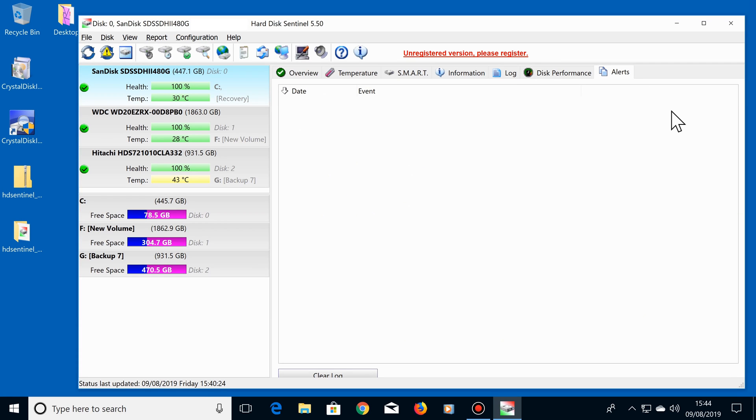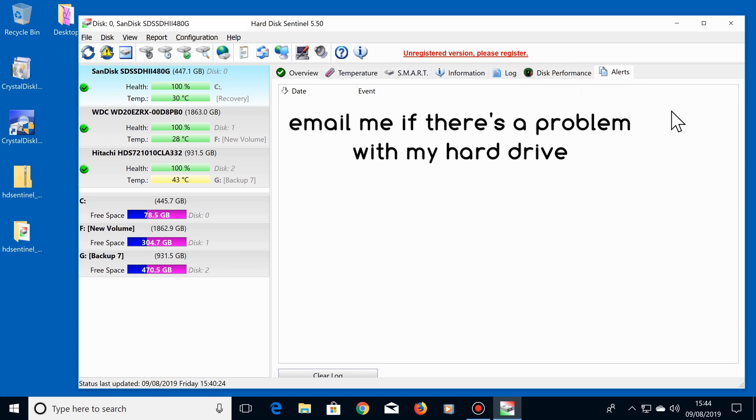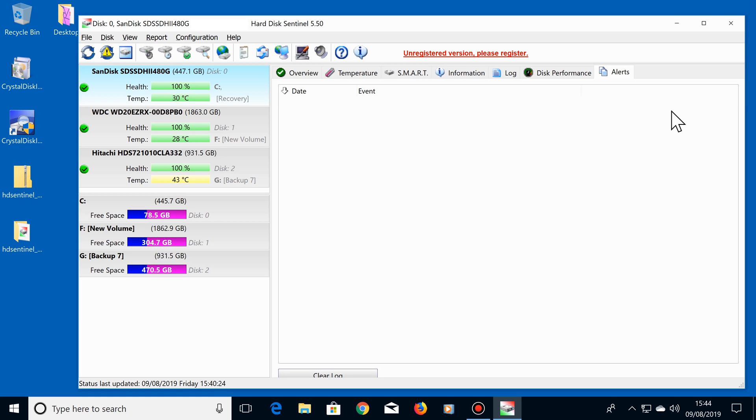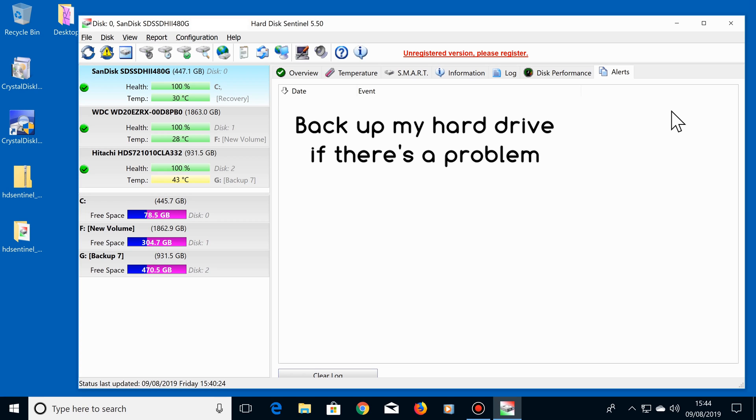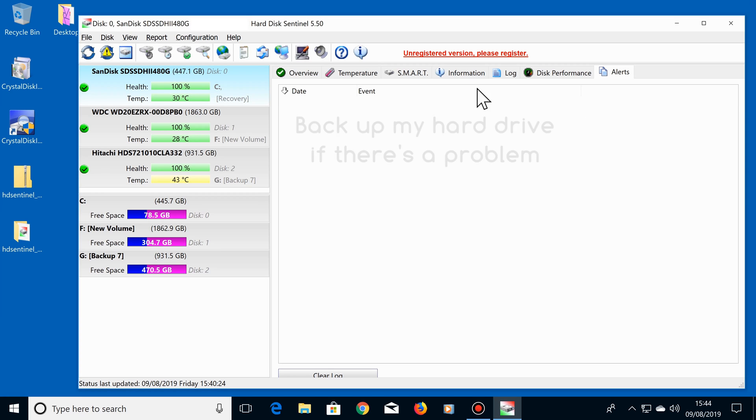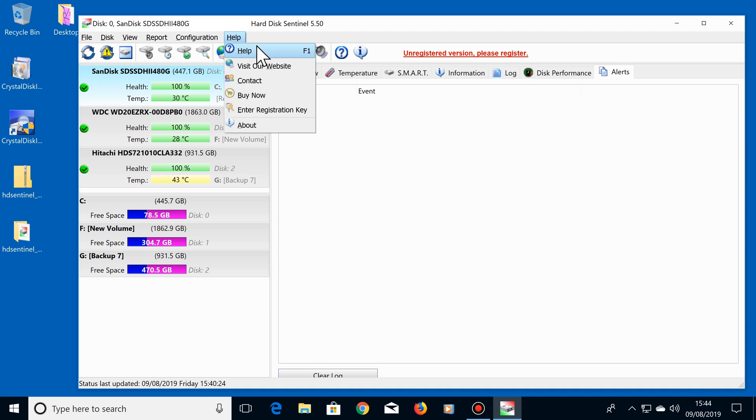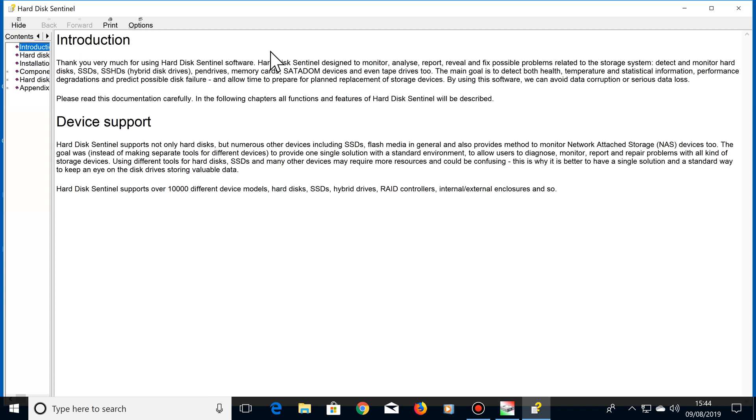You can set up an alert so that if you're away from your computer, you will be notified by email if there's a problem with one of your hard drives. You can even set up this program so that it automatically backs up your drive as soon as it detects a problem. There's also a very good help menu that explains everything in this program very clearly.